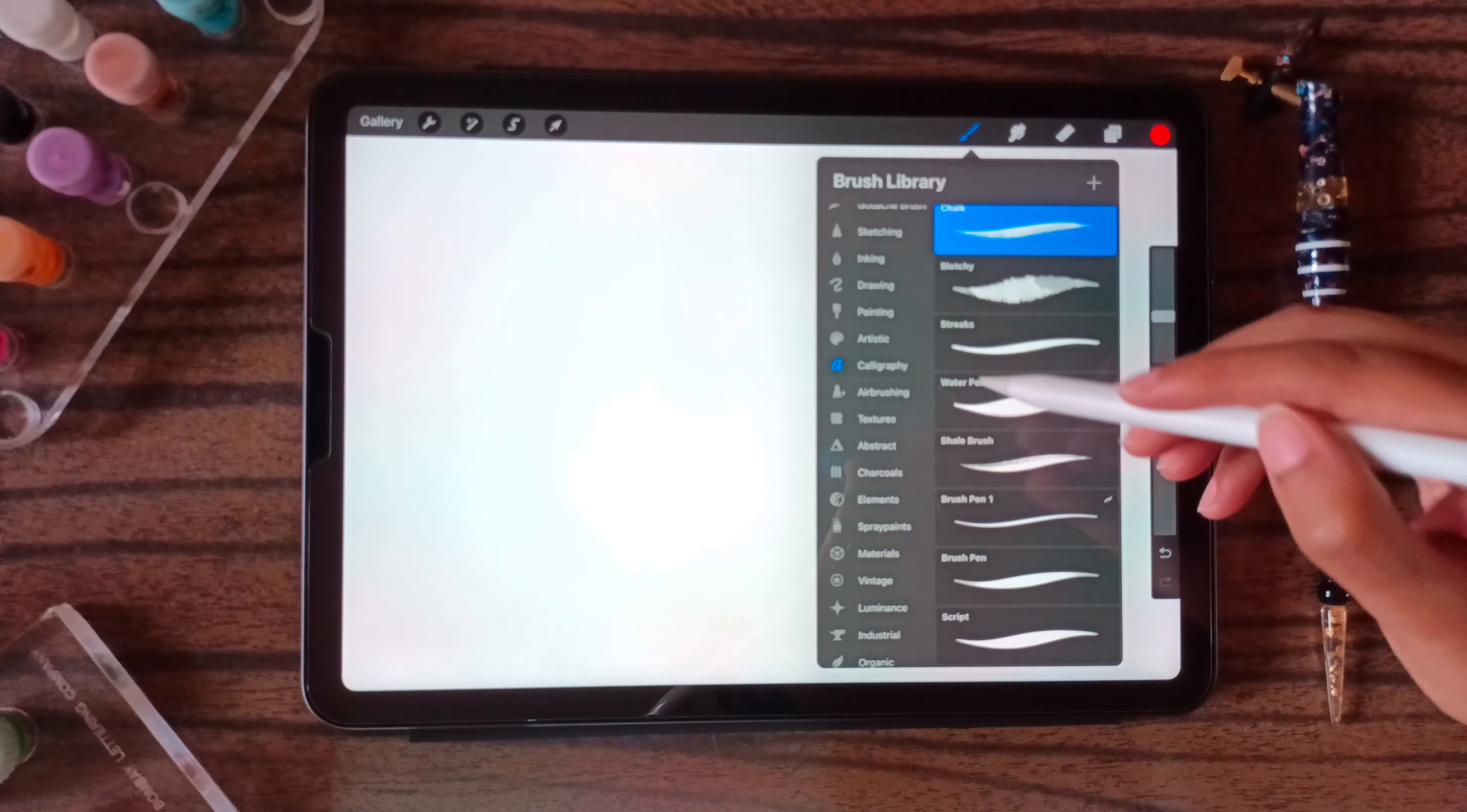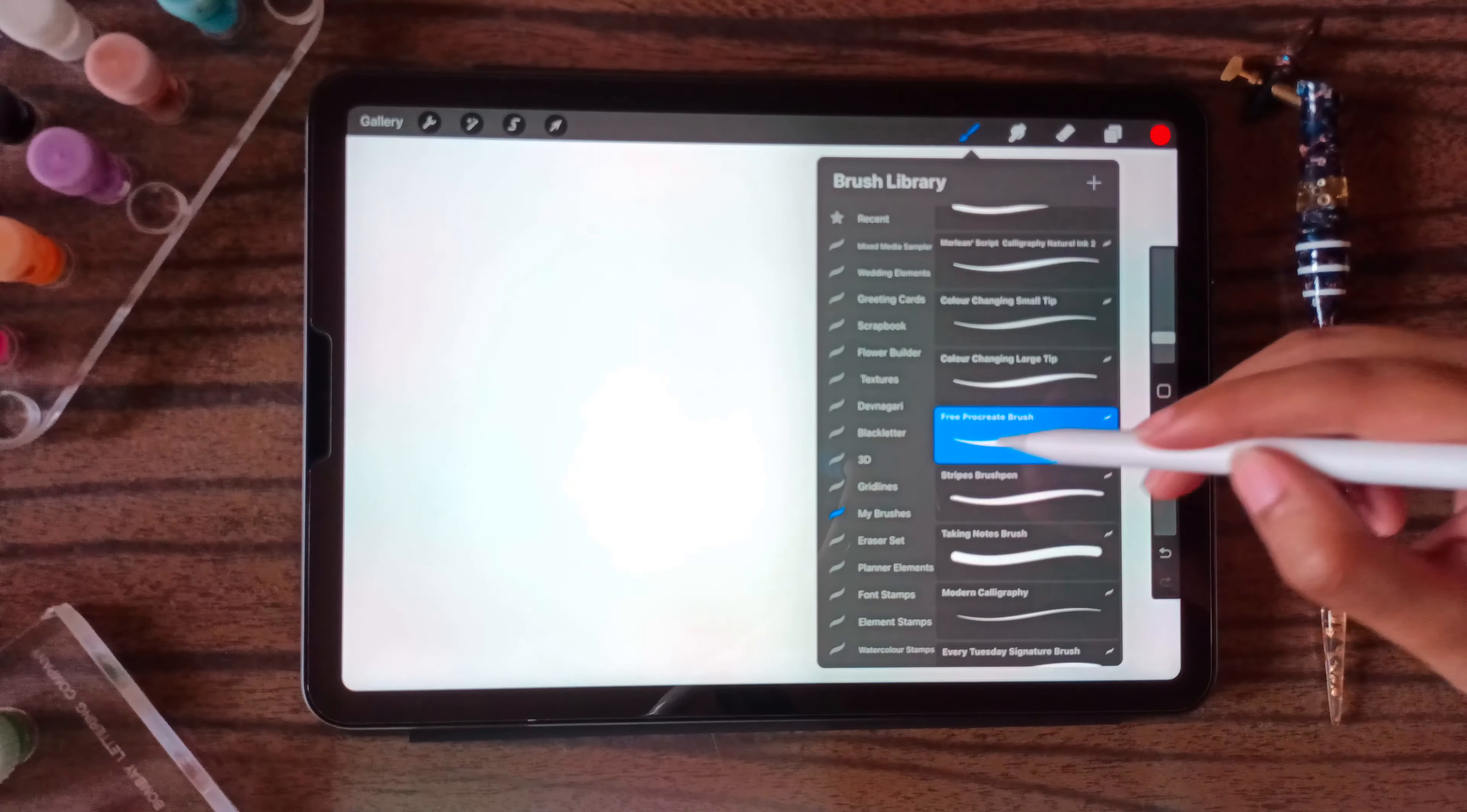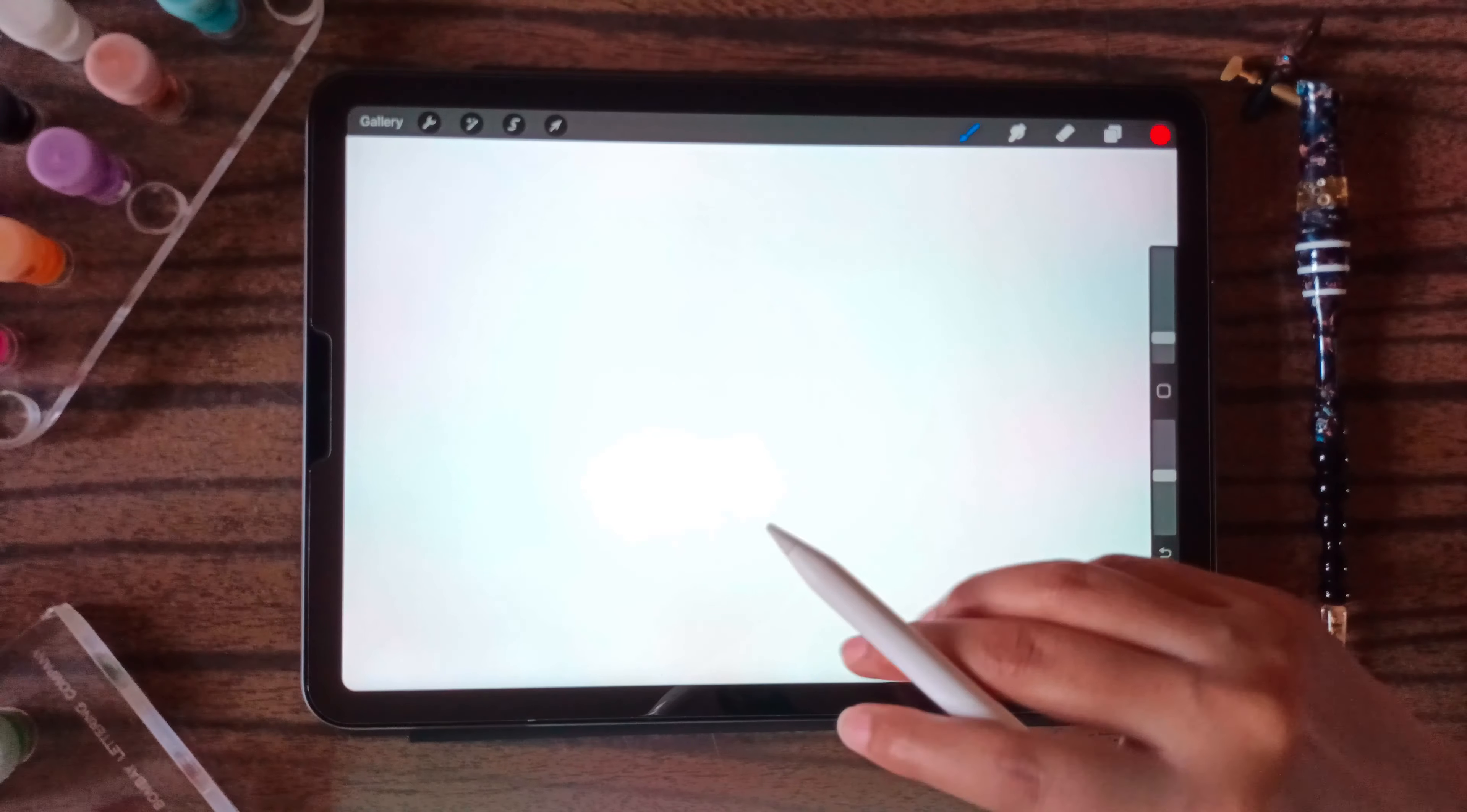So for that we create our own custom made brush. For you I have created a free Procreate brush that you can download through our blog or through the description box below. I will just show you quickly how you can download the brush.